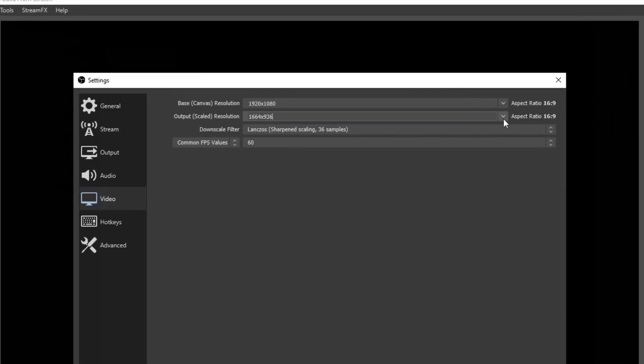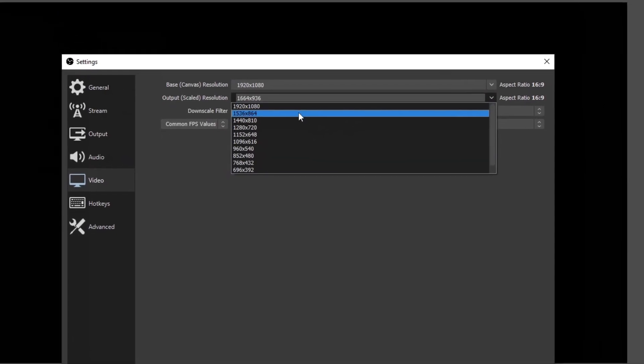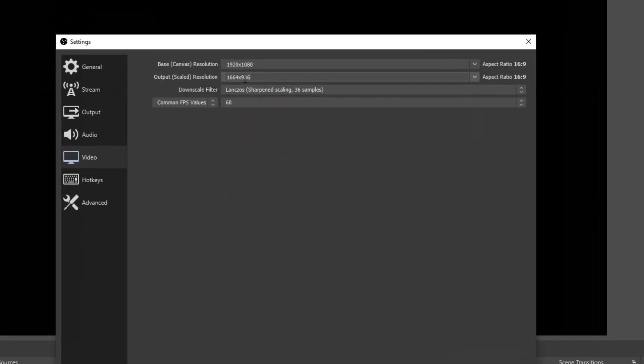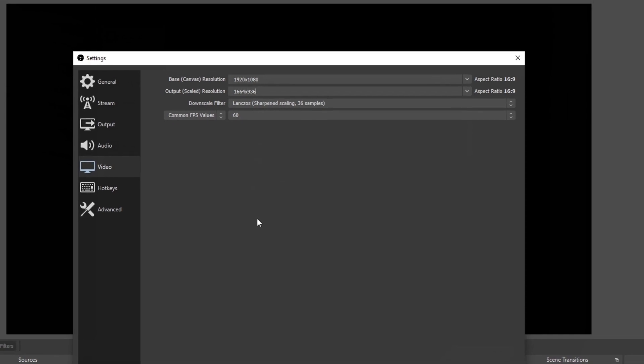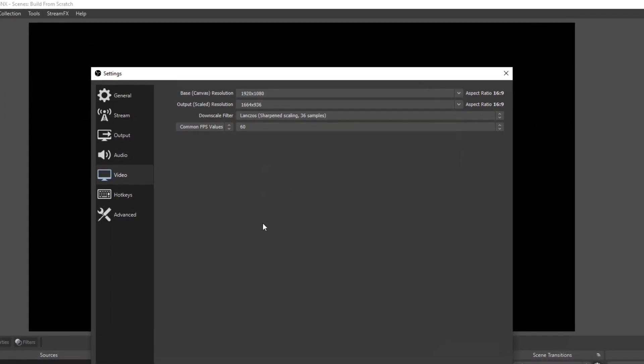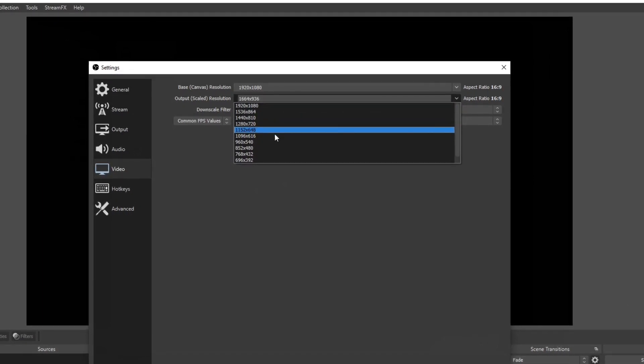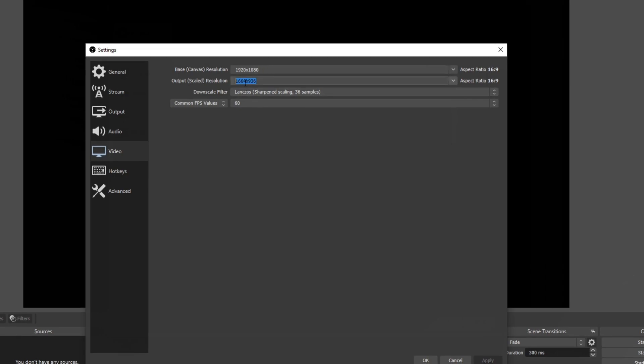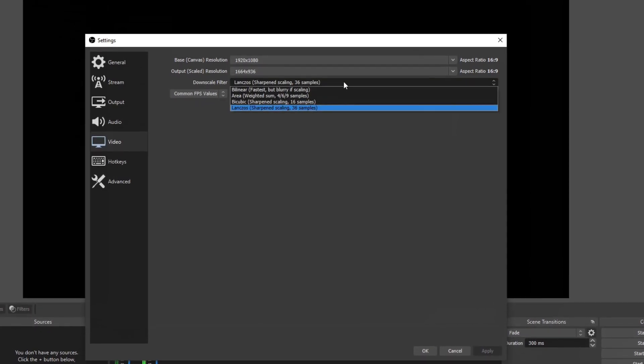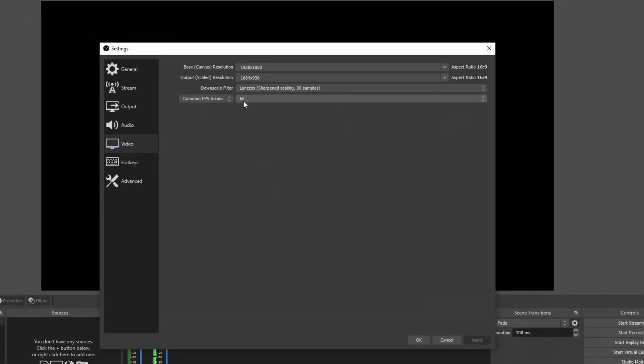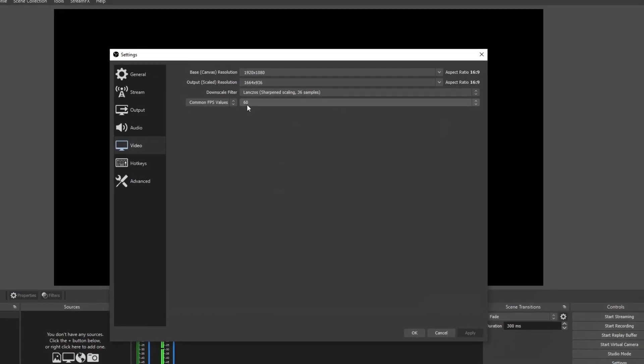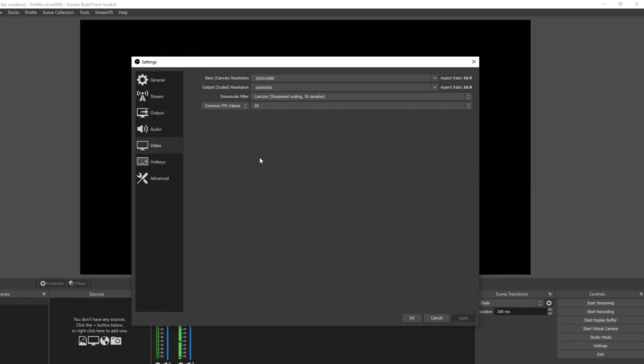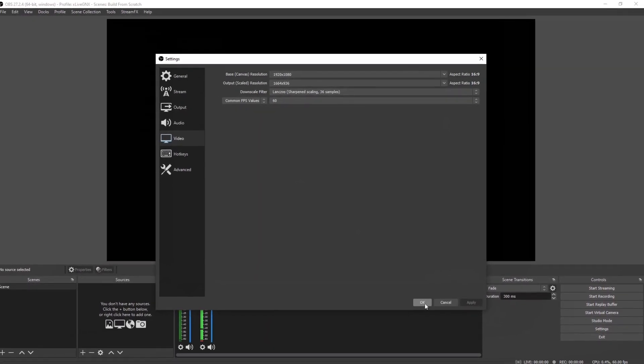Once you know that your canvas is set properly, you want to set your output scaled resolution. If you're streaming on YouTube, you can stream at 1080. If you're streaming on Twitch, you do not want to surpass this 936 number right here. I have a video that I made last week about it. Check it out, the link is in the description as well. 936 is not going to be in the drop box. You have to manually put it in if you're going to be using that. And then you can set your sharpening to the Lanczos. Make sure that your common FPS value is set at 60 frames per second. This is the standard these days for streaming. No one streams in 30 frames per second anymore. Once you're done, go ahead and click apply. Then click OK.